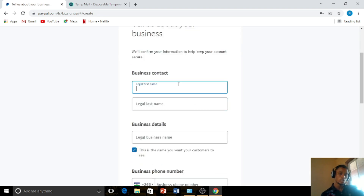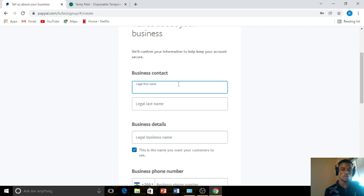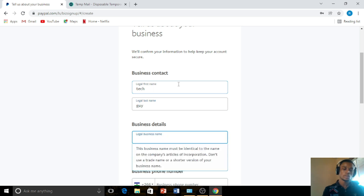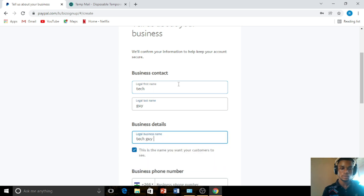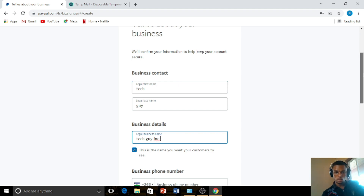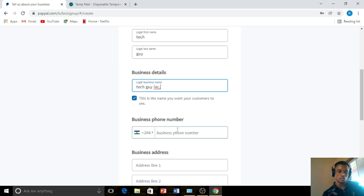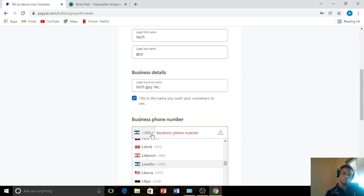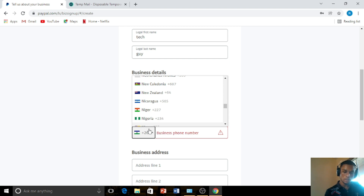You type in your first name — make sure you use your correct name. For this tutorial I will not be using my correct details since I already have a PayPal account. For the business name, let's say "Tegai Incorporation." When you get to the business phone number, click on the field, then select the country you're from. You'll notice Nigeria has been blacklisted but is still on the list. I'm in Ghana so I'll select Ghana.